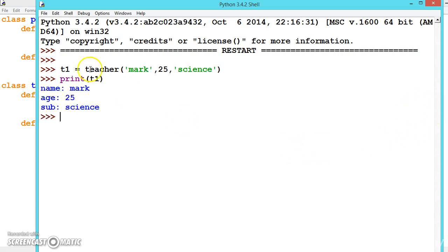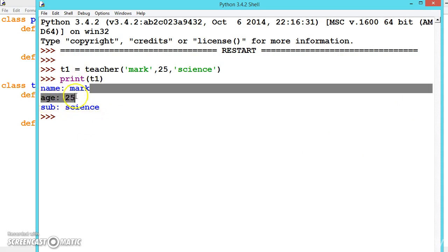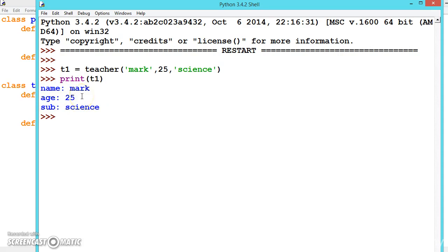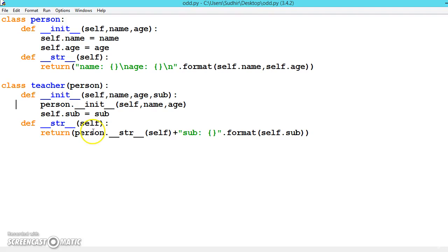See here, 'Mark 25 science' - all three are printed. Mark and age come from our main class, and science comes from our present class. This is the best advantage of inheritance - we are overloading the method.